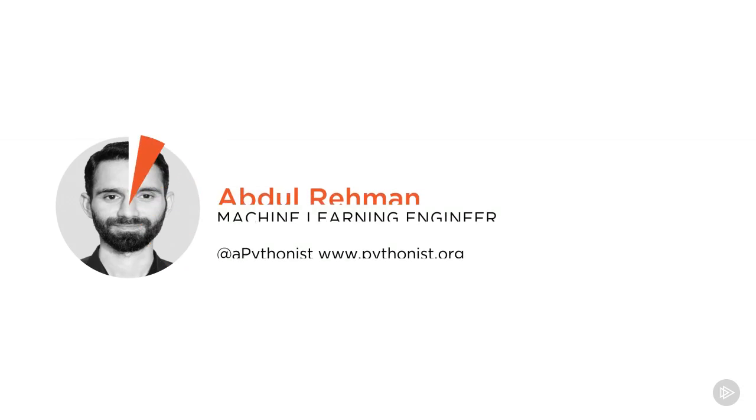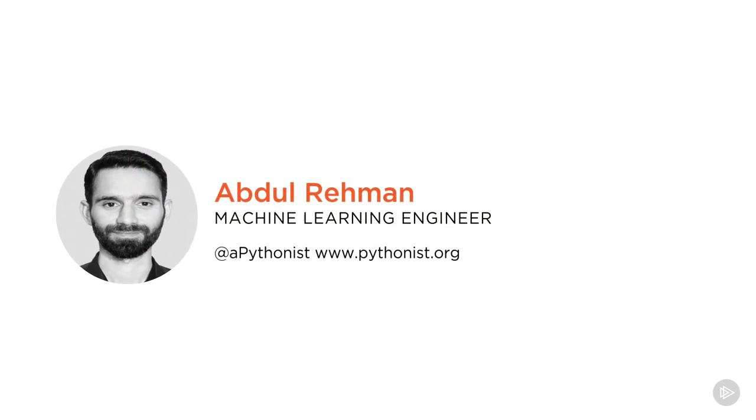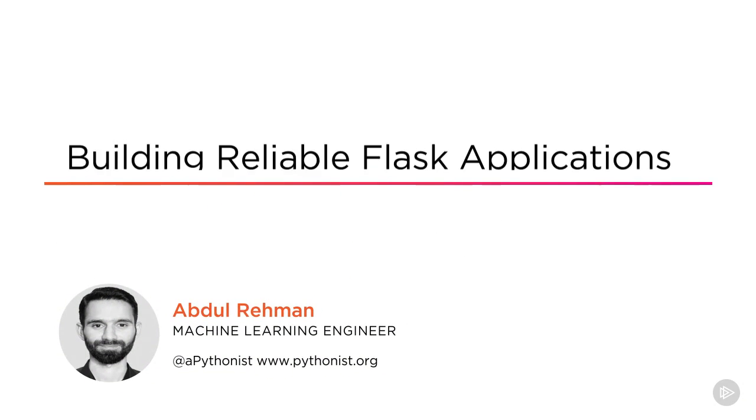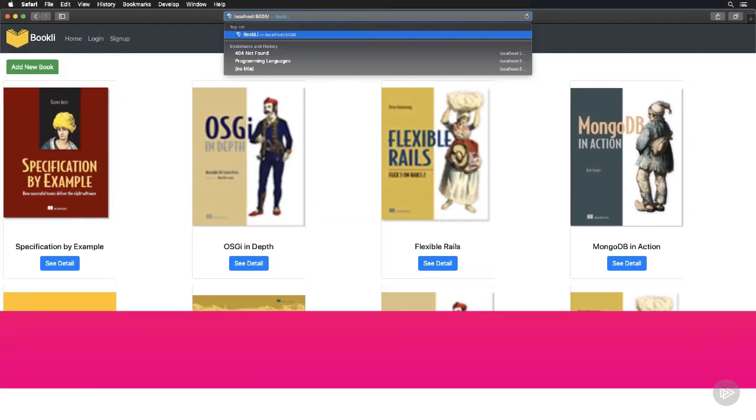Hi everyone, my name is Abdur Rahman. Welcome to my course Building Reliable Flask Applications. I'm a Python developer and the founder of Pythonist.